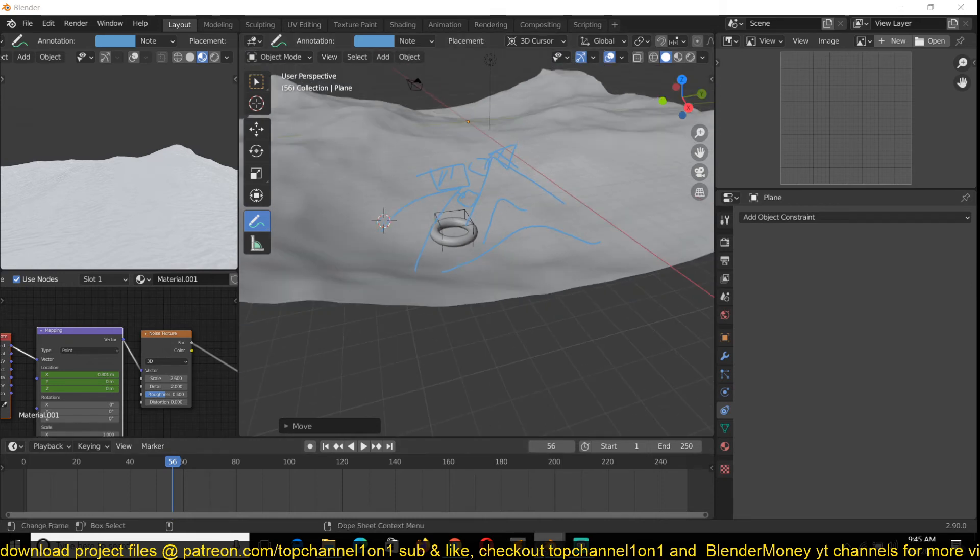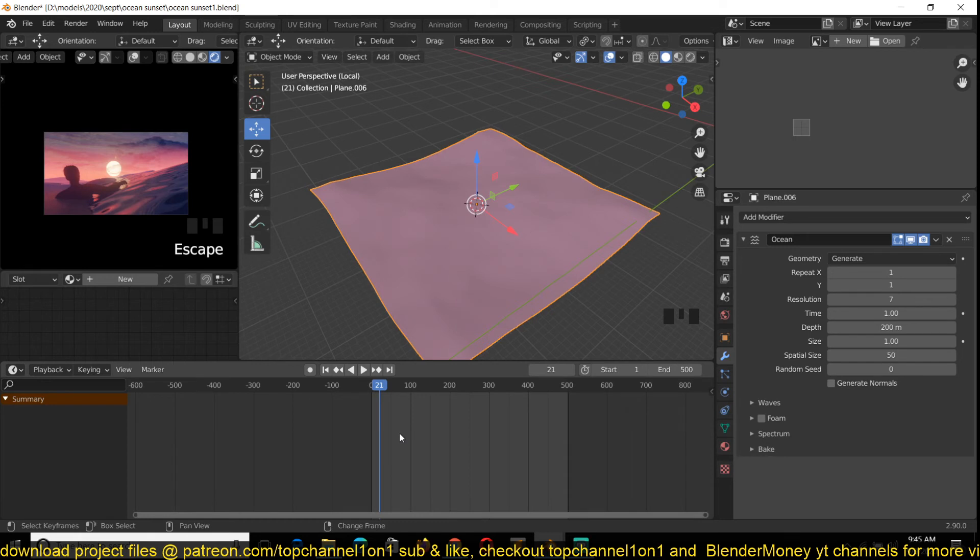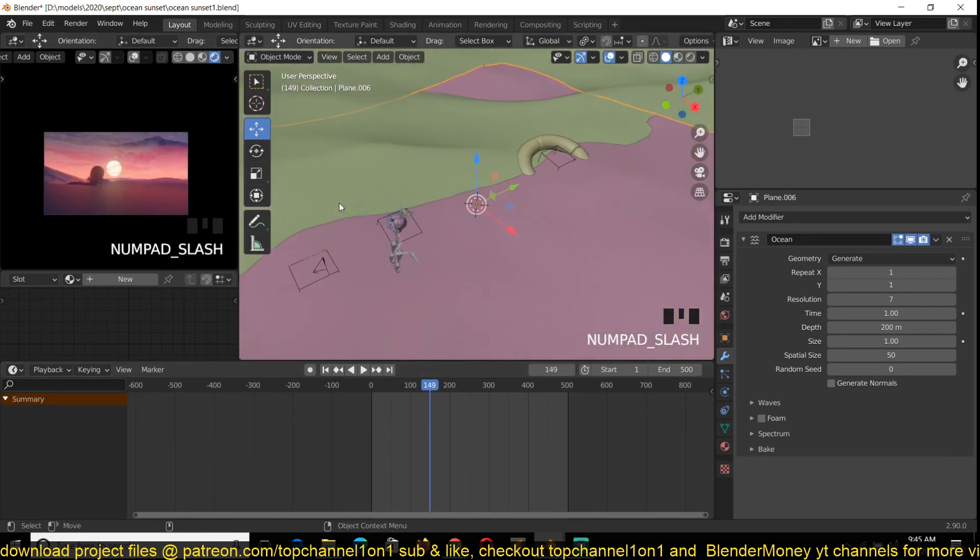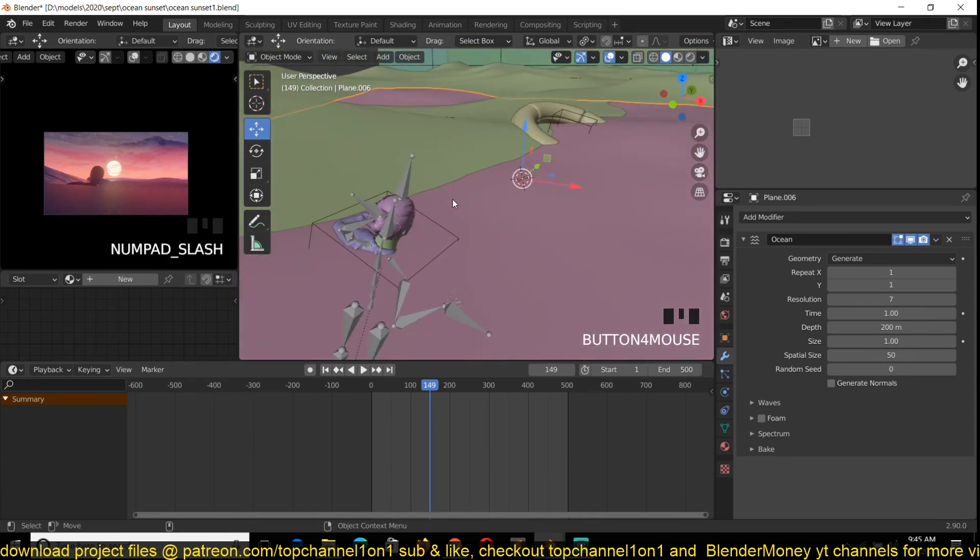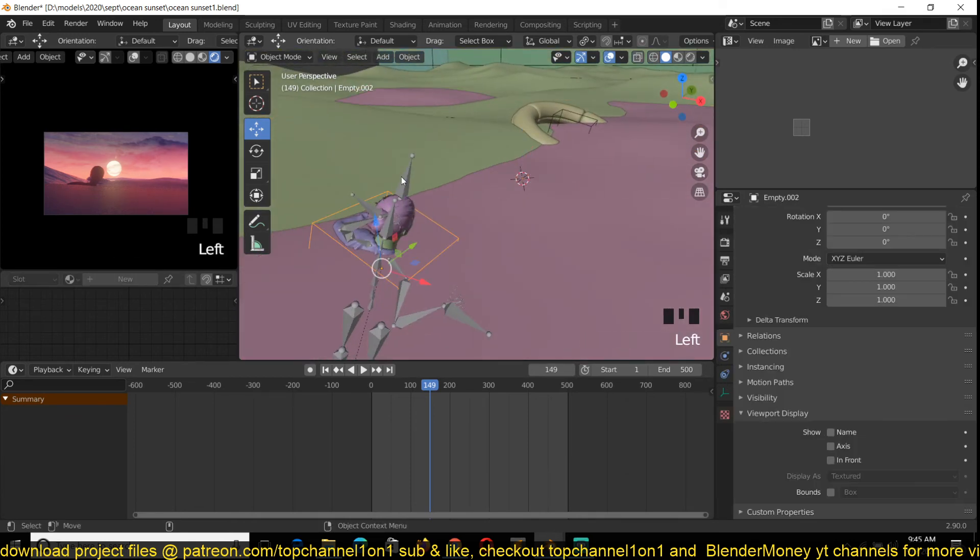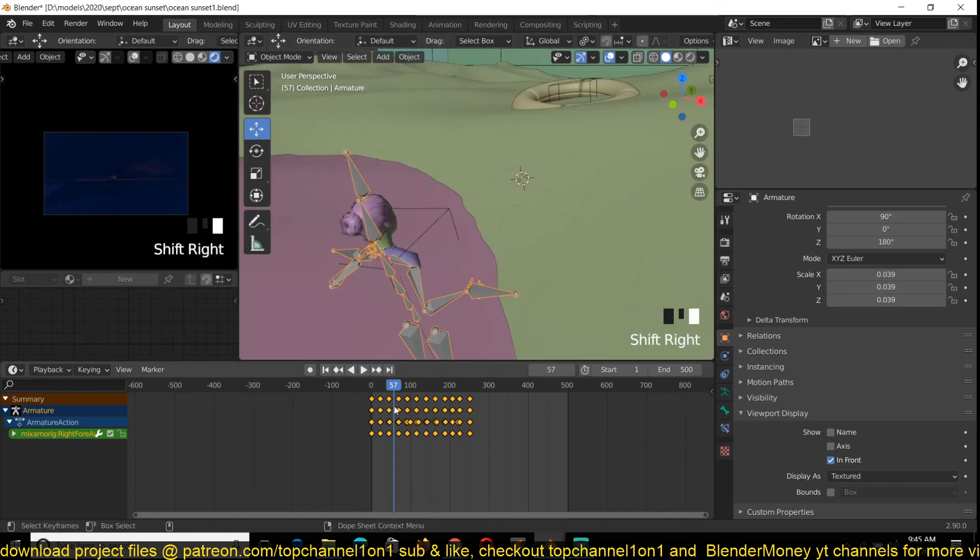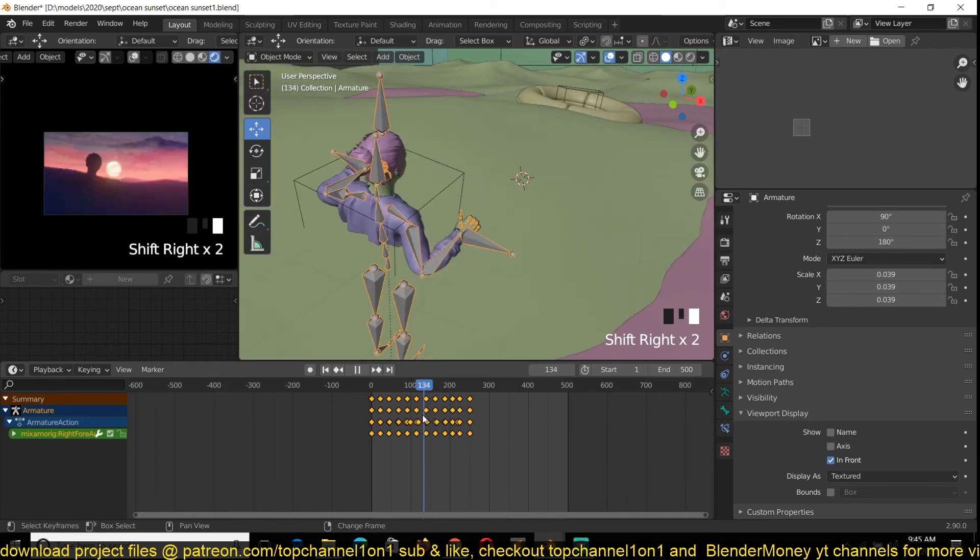In the same way I added this character here, I parented them to this object, and that gave me options to add animations to make it seem like she was swimming.